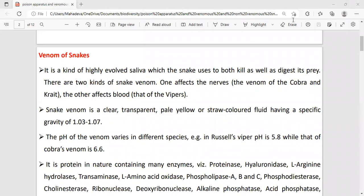Hello everyone, welcome back to GPS Tutorial. Today we will discuss venomous and non-venomous snakes, venomous snake parts, and the glands present in them. We will be continuing in this video, so let's begin.